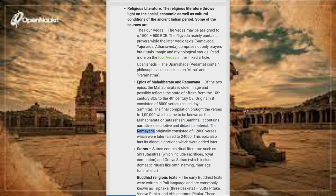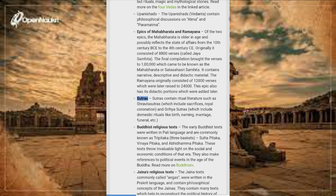The Ramayana originally consisted of 12,000 verses, which were later raised to 24,000. This epic also has didactic portions which were added later. Sutras contain ritual literature such as Shrauta Sutras, which include sacrifices and royal coronation, and Grihya Sutras, which include domestic rituals like birth, naming, marriage, funeral, etc.